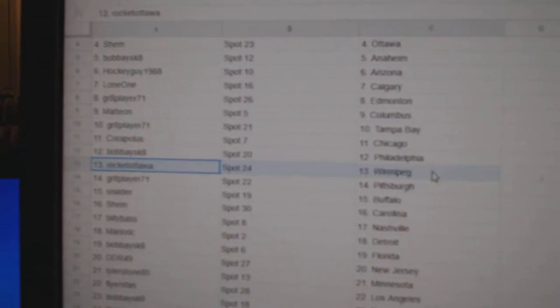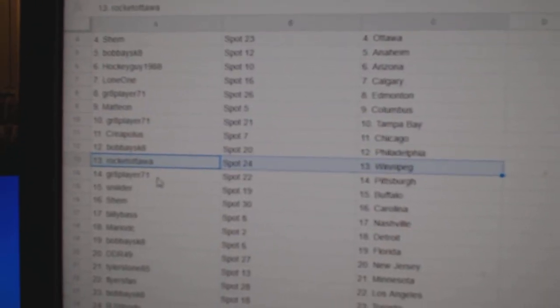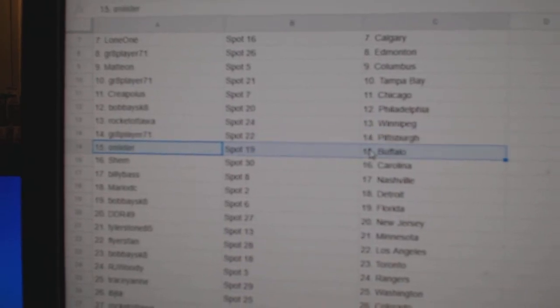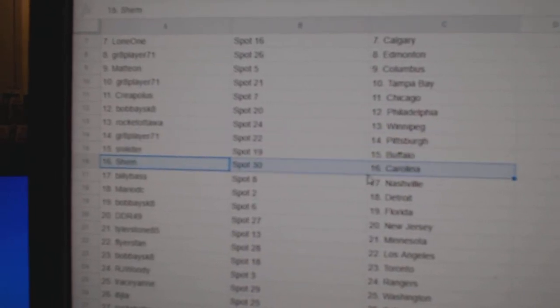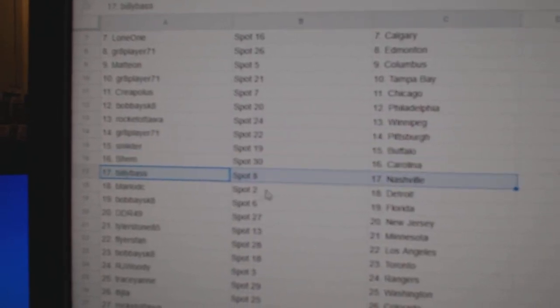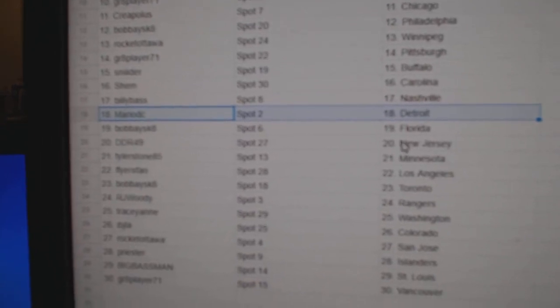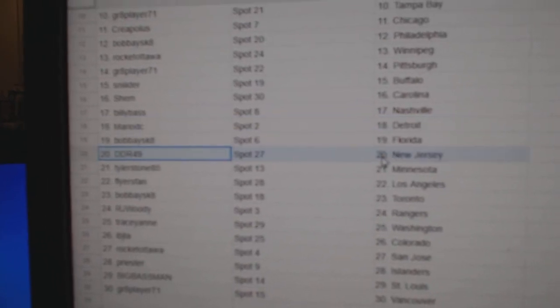Bobby's got Philly, Rocket Winnipeg, Grade 8 Pittsburgh, Snyder Buffalo, Shem Carolina, Billy's got Nashville, Mario Detroit, Bobby Florida.